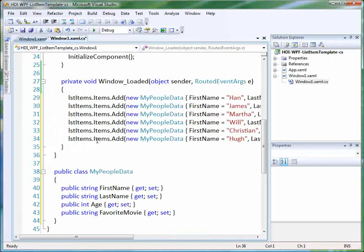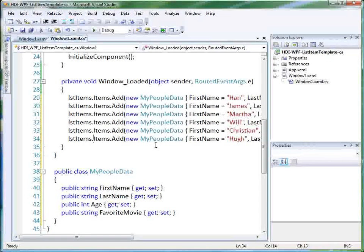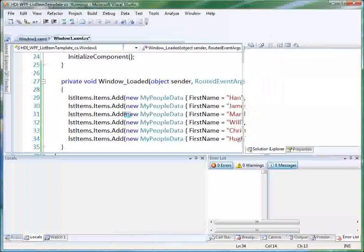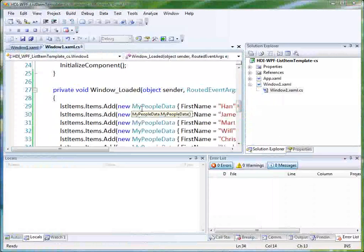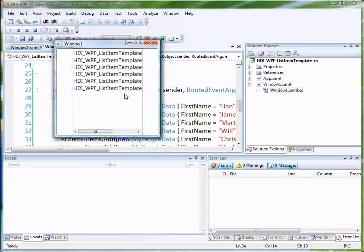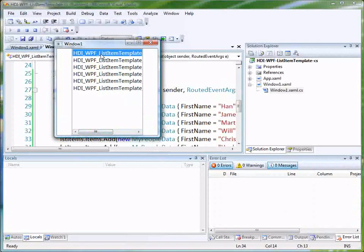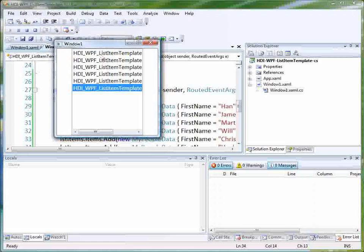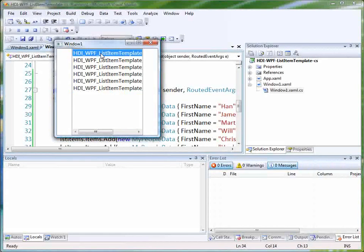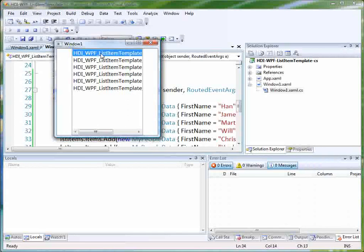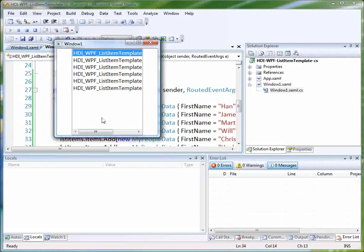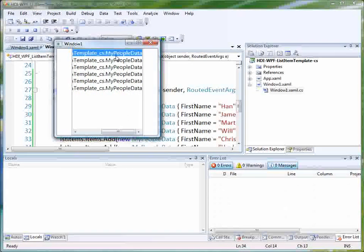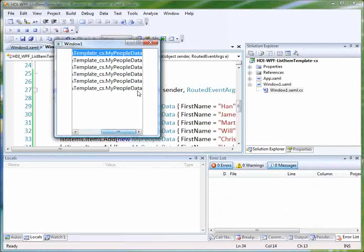So now, instead of adding strings, we've added instances of our class to our list box. So let's run this. Obviously the problem that we see here is that what we get out is the, this is actually the, what comes out of the call to to string on our class, which is really the fully qualified name of the class you can see here. So the name of our project dot the name of the class.